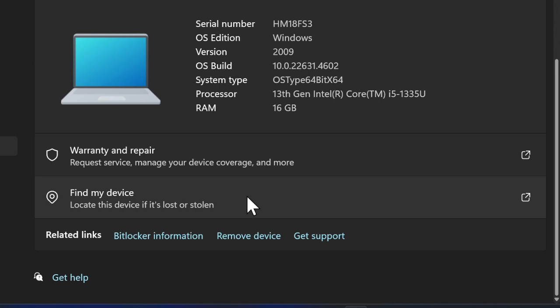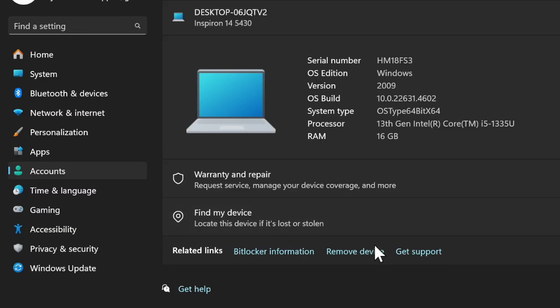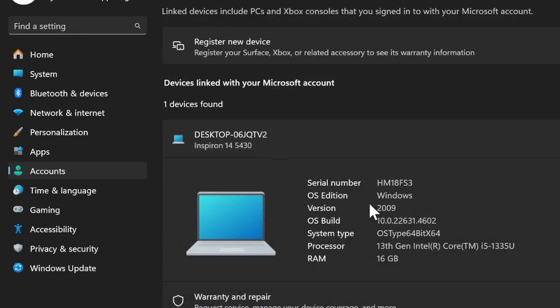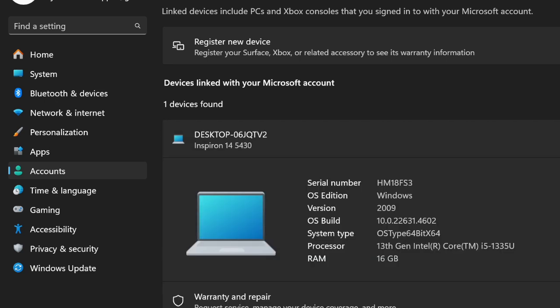Then you have to select the Remove Device option and confirm it. This action will unlink the device from your Microsoft account, ensuring it no longer has access to services like OneDrive, Microsoft 365, and others.